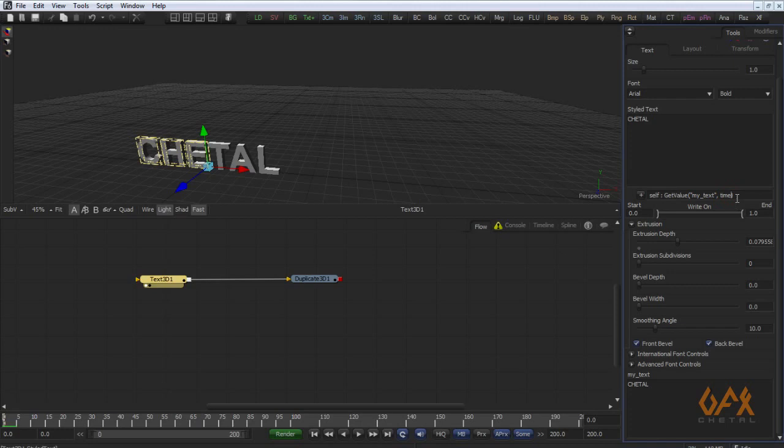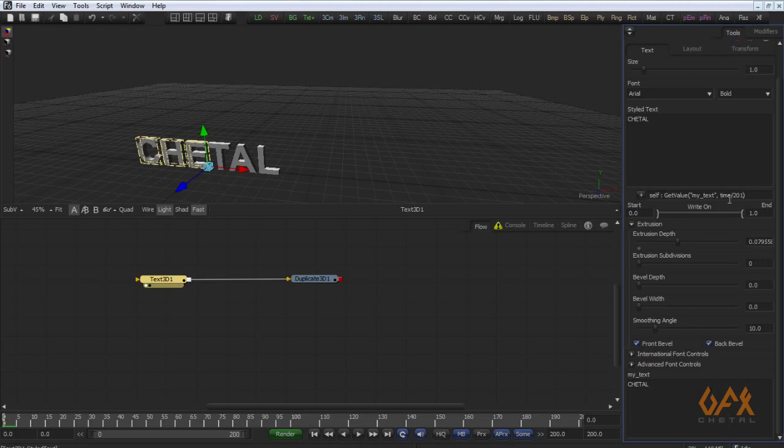Right now on zero frame it calls the value from here, on one frame same value. Now what I have to do, I just divide this time by 201. For example, here my time is zero, so zero divided by 201 that is zero. For example, hundred, so hundred divided by 201 that is zero point something, but time always on the frame always calculates in round figure, so again zero.